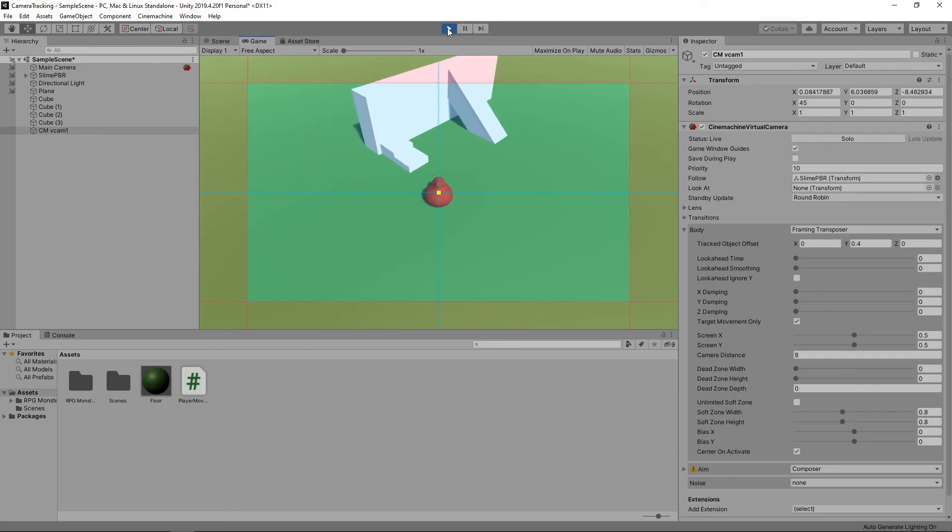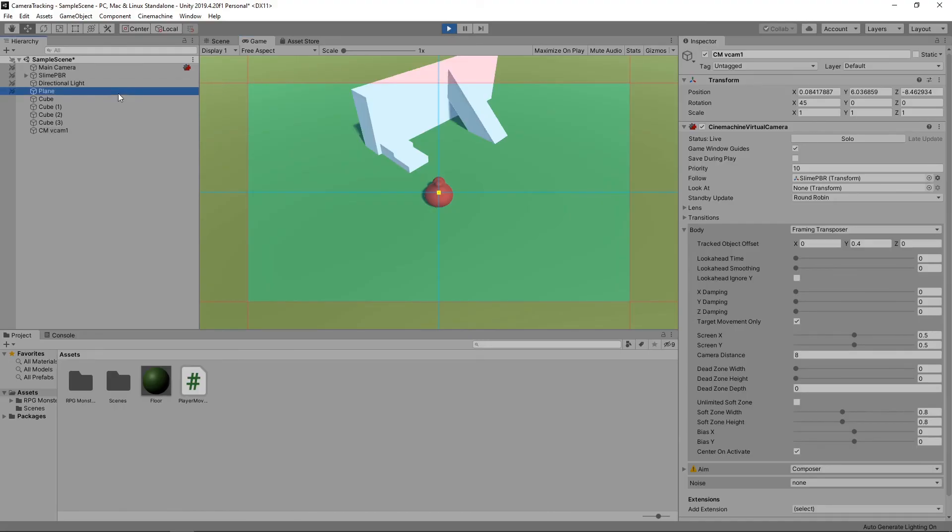And if we want to see how our game looks without the guidelines, we can just click off the camera in the hierarchy.